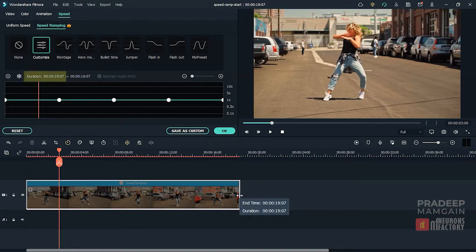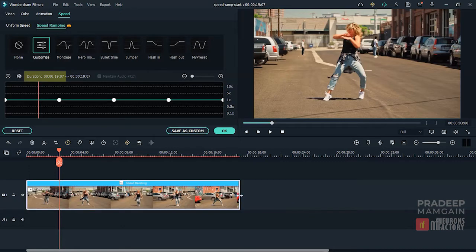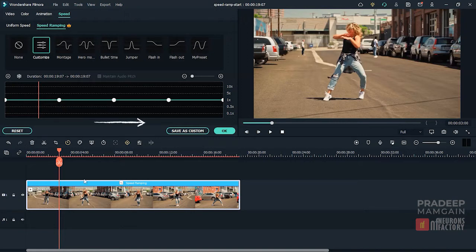The first timestamp here represents the clip's original duration and the second is the updated duration after applying the Speed Ramp effect. Because I haven't changed the graph yet, both are showing the same time values right now. In this graph, the horizontal axis shows the clip's duration and the vertical axis represents the clip's speed.